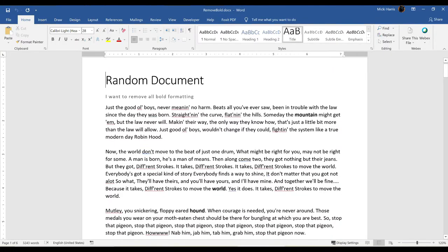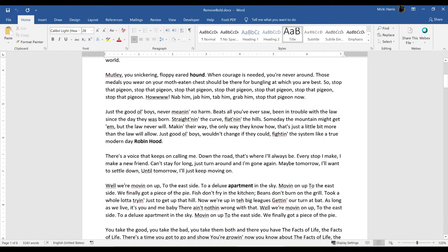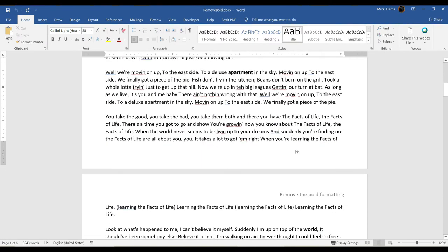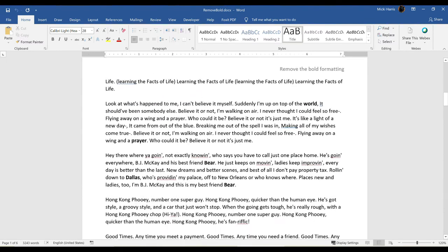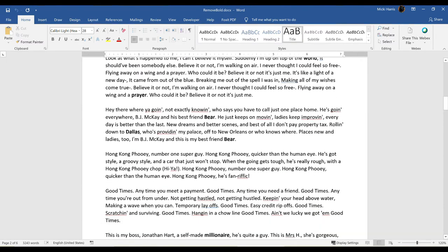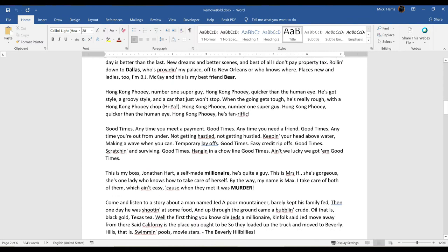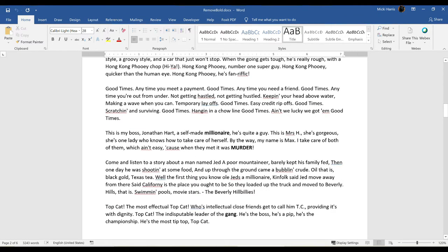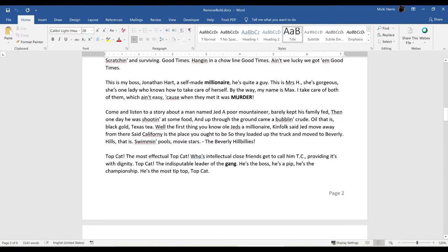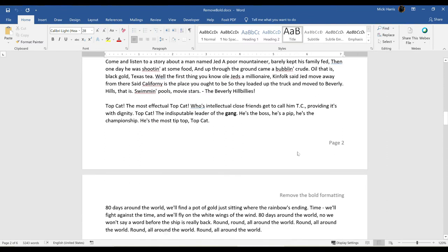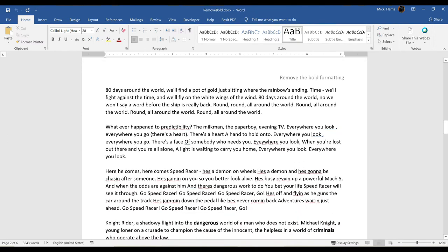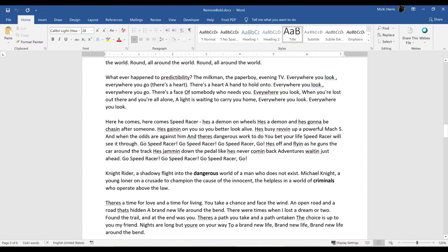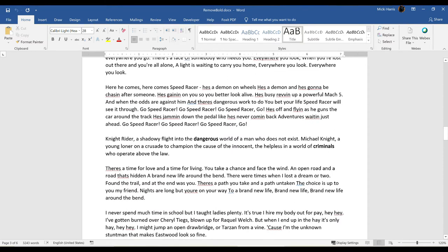Let's take a look at this document. Notice that there are several words with the bold format. Now this could happen for a number of reasons. Perhaps I thought at the time I wanted these words in bold, or this is actually common when you copy and paste text from another source, whether it's from another document or something online. Now this is a long document and removing the bold formatting one word at a time would take way too much time.